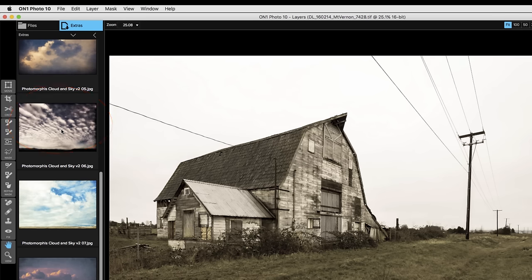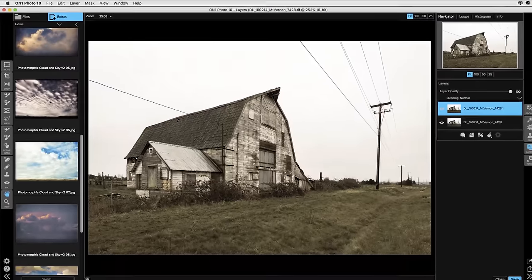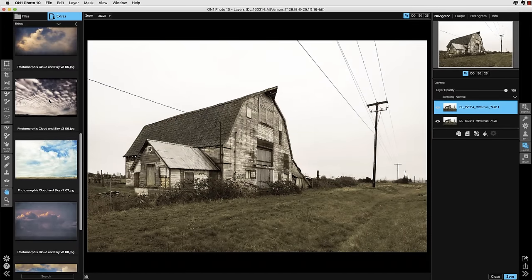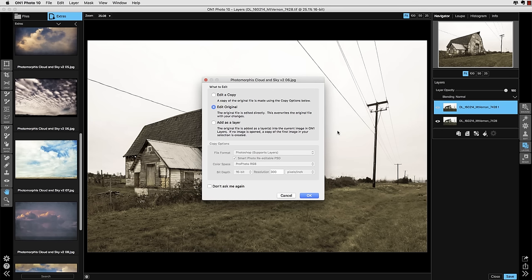So I'll just choose the image that I'd like to use and simply drag it onto the main image window. It will come up with a dialog box asking if I'd like to open the original or you can select Add it as a layer, which is what I want to do.